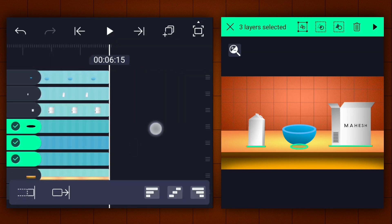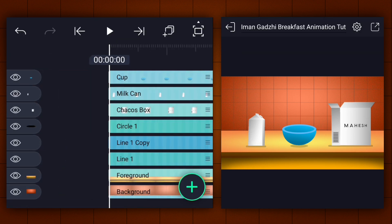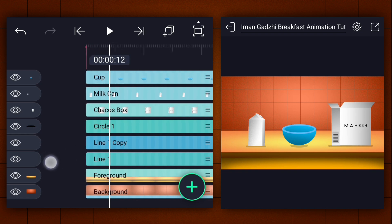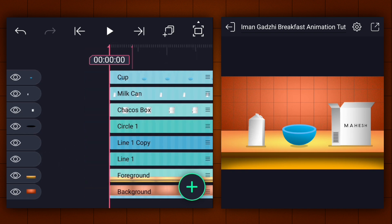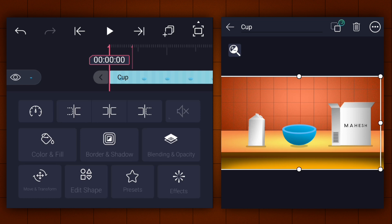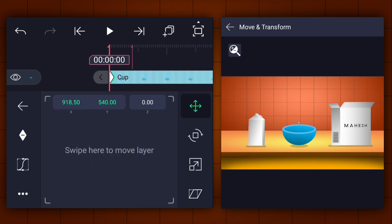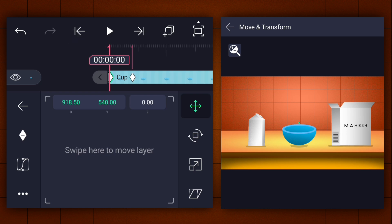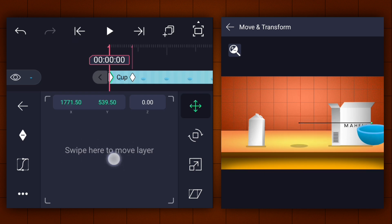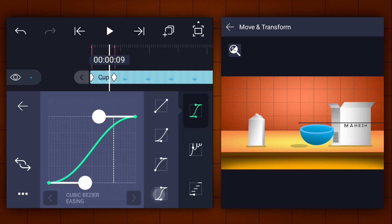Now extend these three layers duration. Now add a mark at the first frame. Move 12 frames forward and add another one. Now add the position keyframes at these two points for all layers except the foreground and background layers. At the first keyframe, move the elements out of the canvas as I've shown.